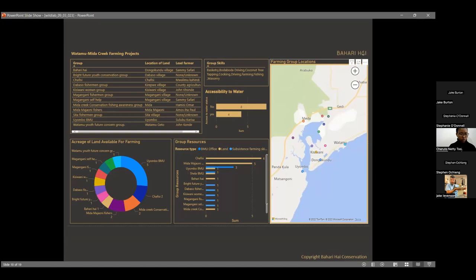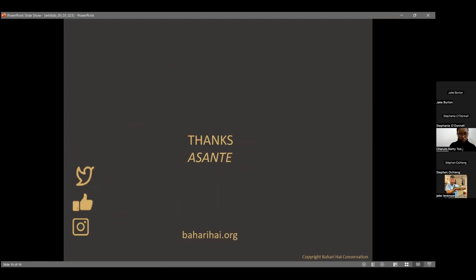We're still in the planning stage but this initial baseline assessment identifies how much land is available, what groups can grow, and what skills exist within those groups before moving to the next step of supporting them. That's what we do in terms of sea turtle conservation data — there's much more to talk about, but in a nutshell, that's what I can present for today. Thank you.